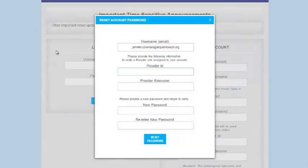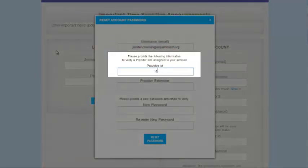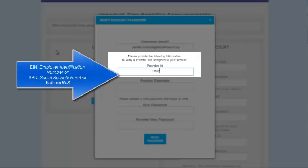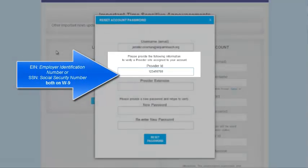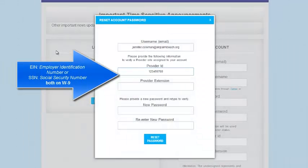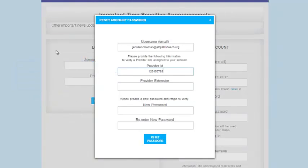Next, enter your Provider ID. Your Provider ID is either the EIN, Employer Identification Number, which can be found on your W-9, or the SSN, Social Security Number, which also can be found on your W-9.